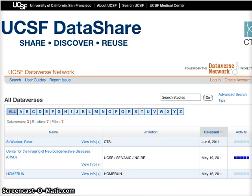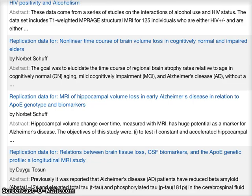Let's look at what's being shared by the Center for the Imaging of Neurodegenerative Diseases. They have several studies available. Let's look at one of them.